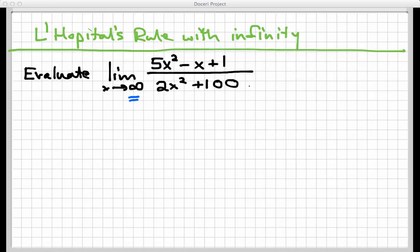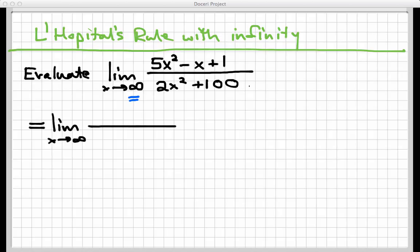L'Hôpital's rule says that if you encounter a limit that works out to infinity over infinity, you can find the same limit by taking the limit as x approaches infinity of the derivative of the top over the derivative of the bottom. This is not the quotient rule — I'm taking two separate derivatives. The derivative of 5x squared minus x plus 1 is 10x minus 1, and the derivative of 2x squared plus 100 is 4x.